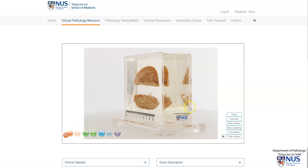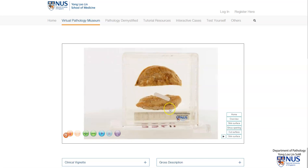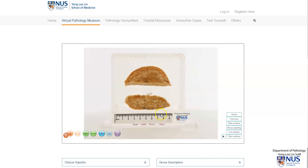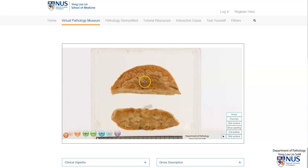Turning this around — this is the deep surface of the skin. This is still the cut surface.